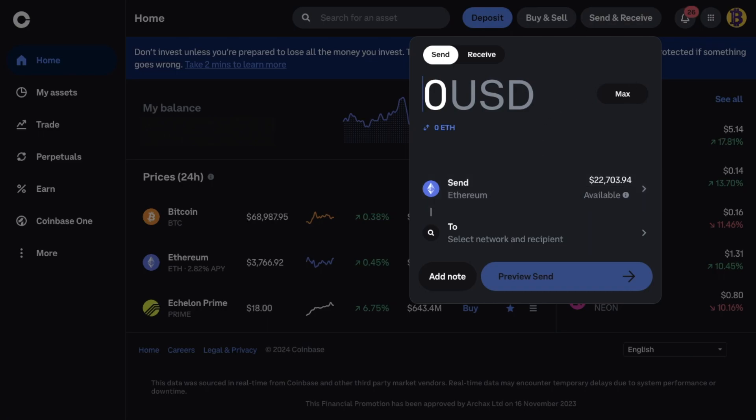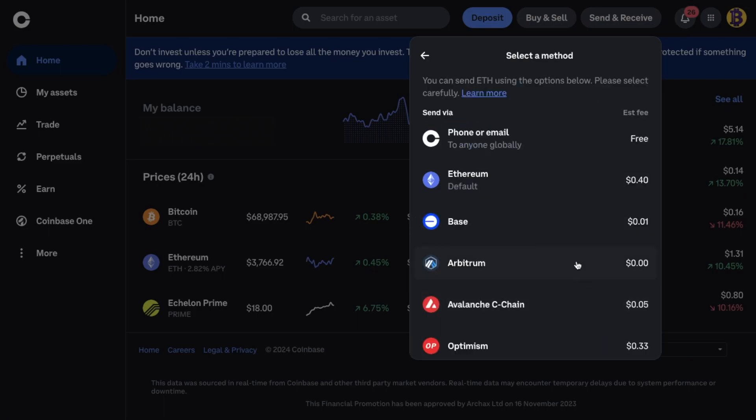And enter how much that I'd like to send in USD. It'll then ask where I'm sending this Ethereum to. And as it states I need to select the network and the recipient. So although my tokens are currently on Ethereum at the moment inside of Coinbase. I can withdraw these on the base network,